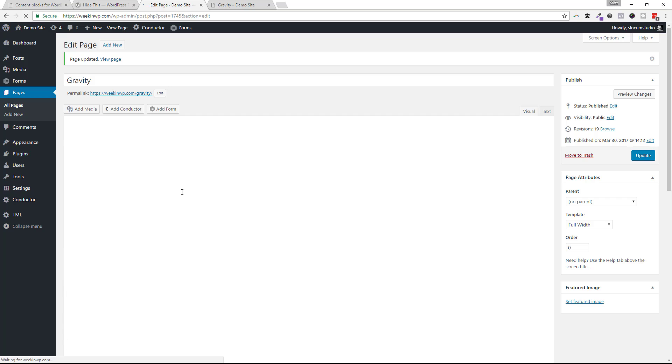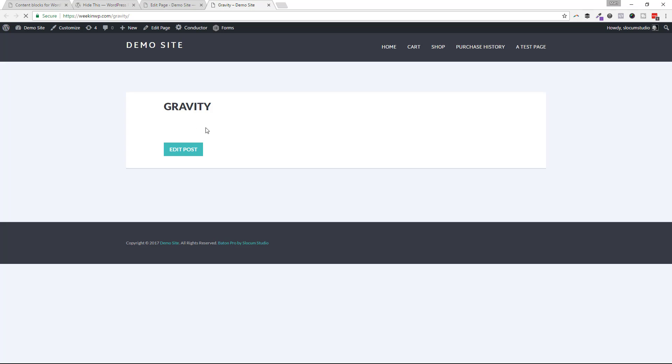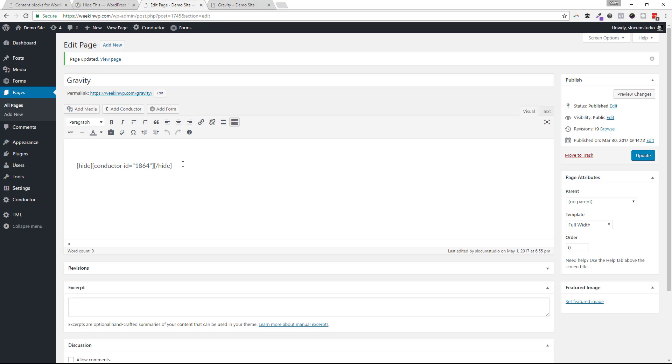I'm going to wrap this with the hide shortcode, and I'm going to go ahead and refresh this page, and you'll see that it hides it indefinitely. Even though I am logged in and an admin to this site, I can't see it, because by default, the hide tag, or shortcode, excuse me, will hide it for good, right? Either logged in or not logged in, that kind of thing.